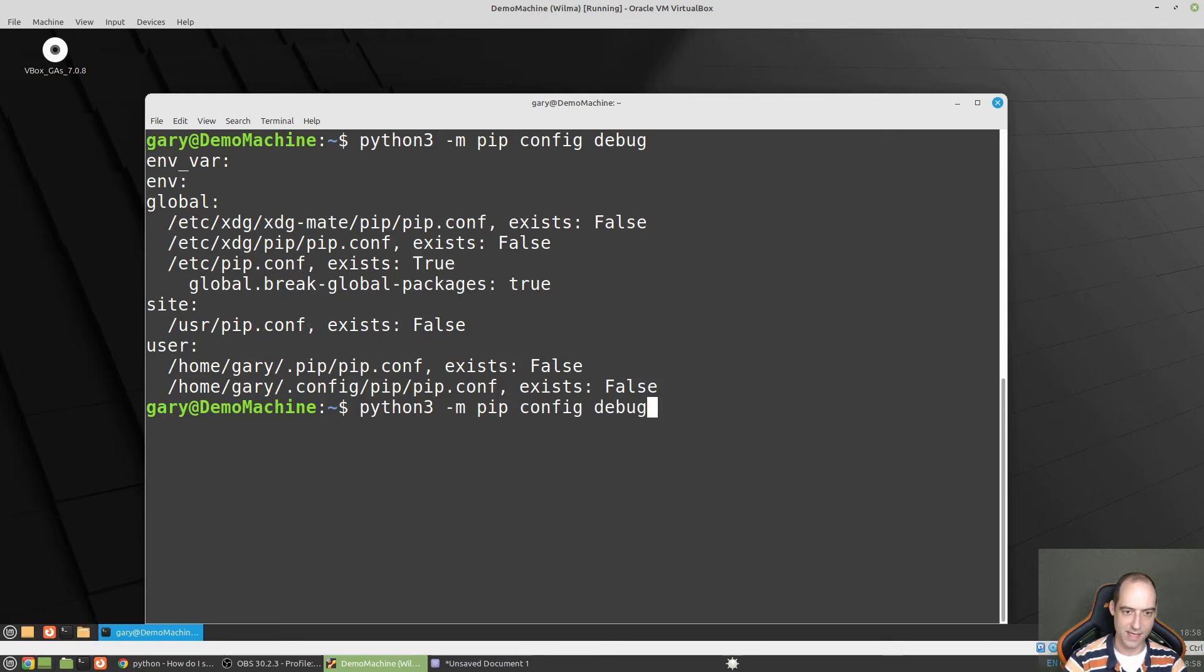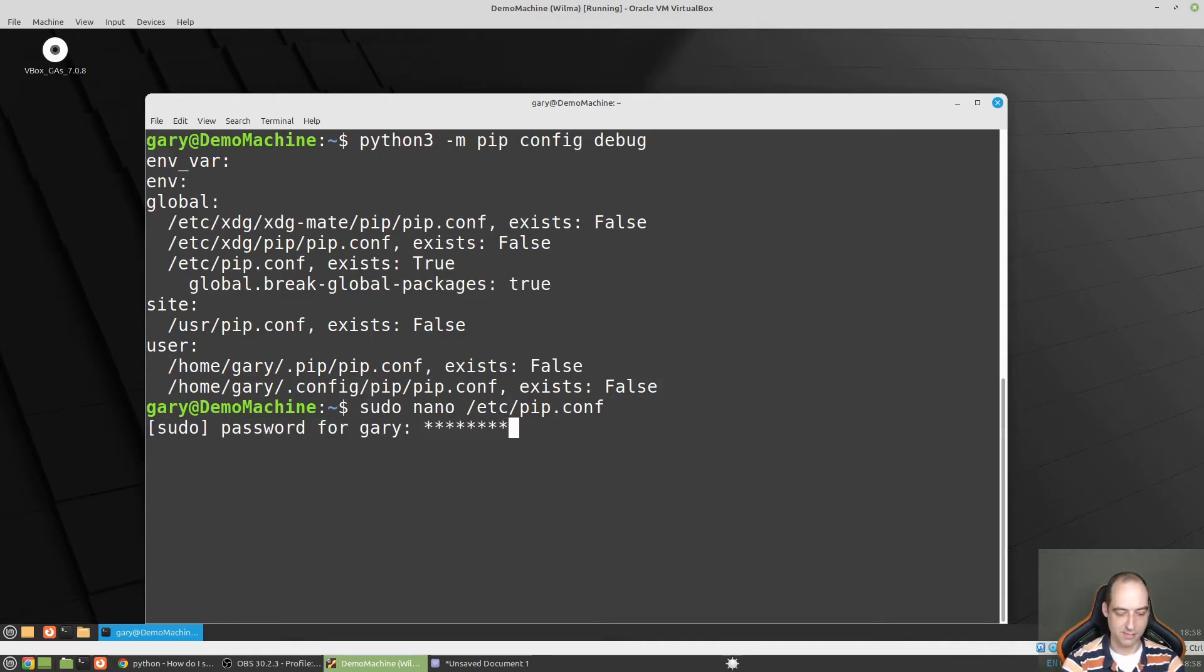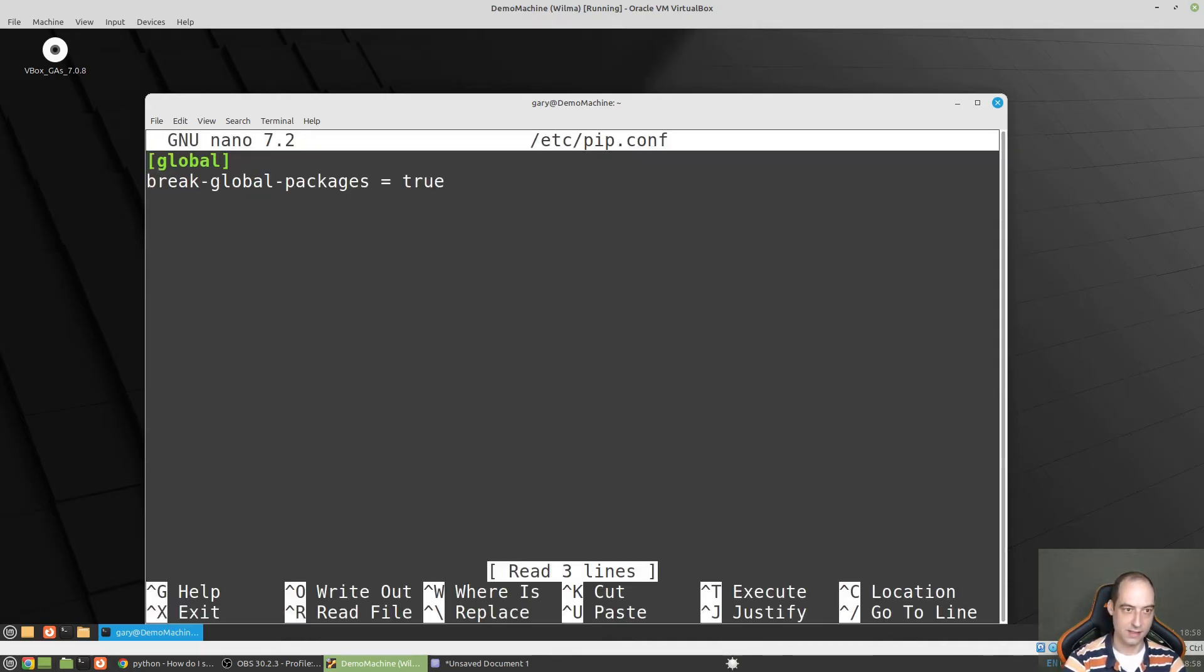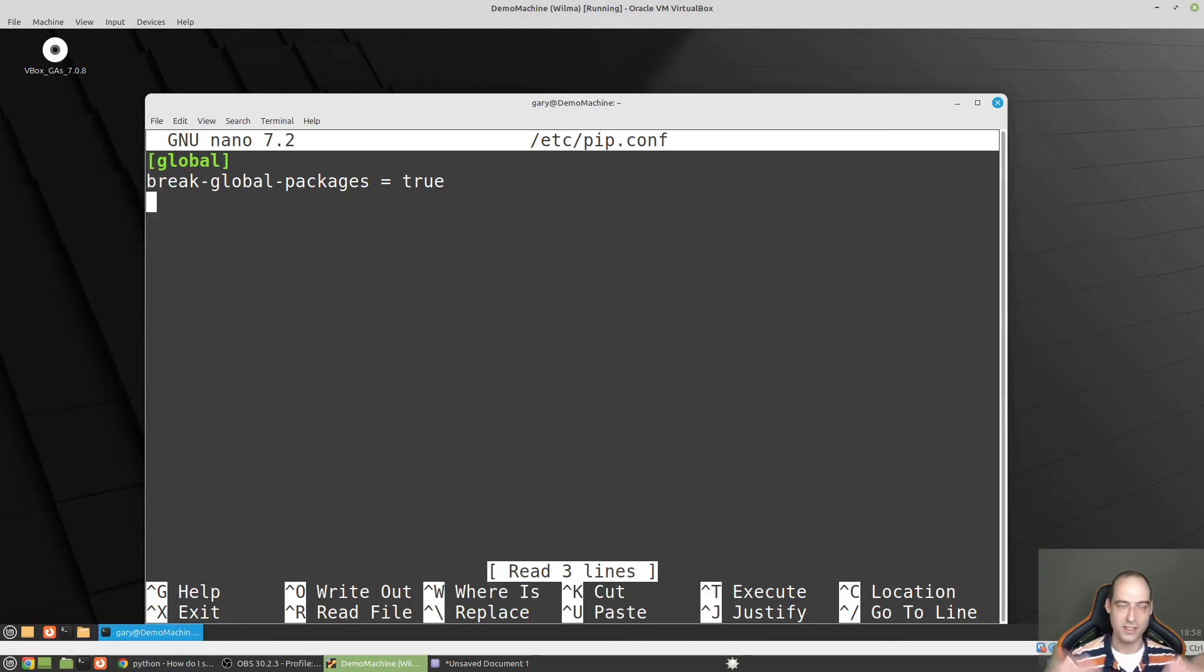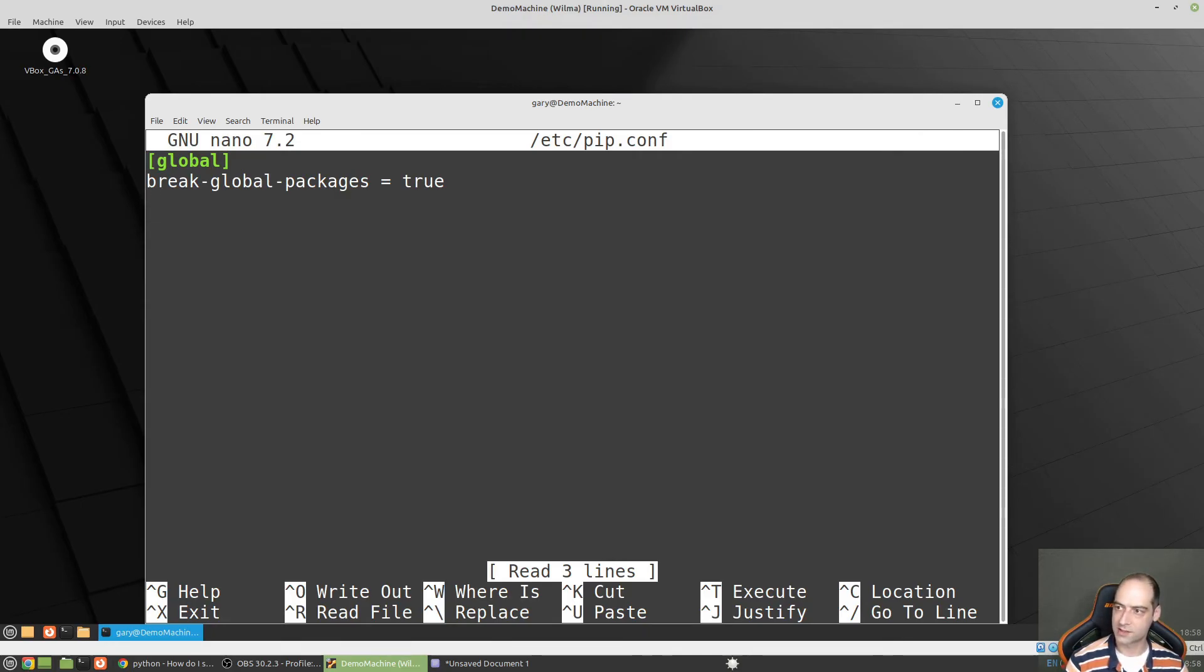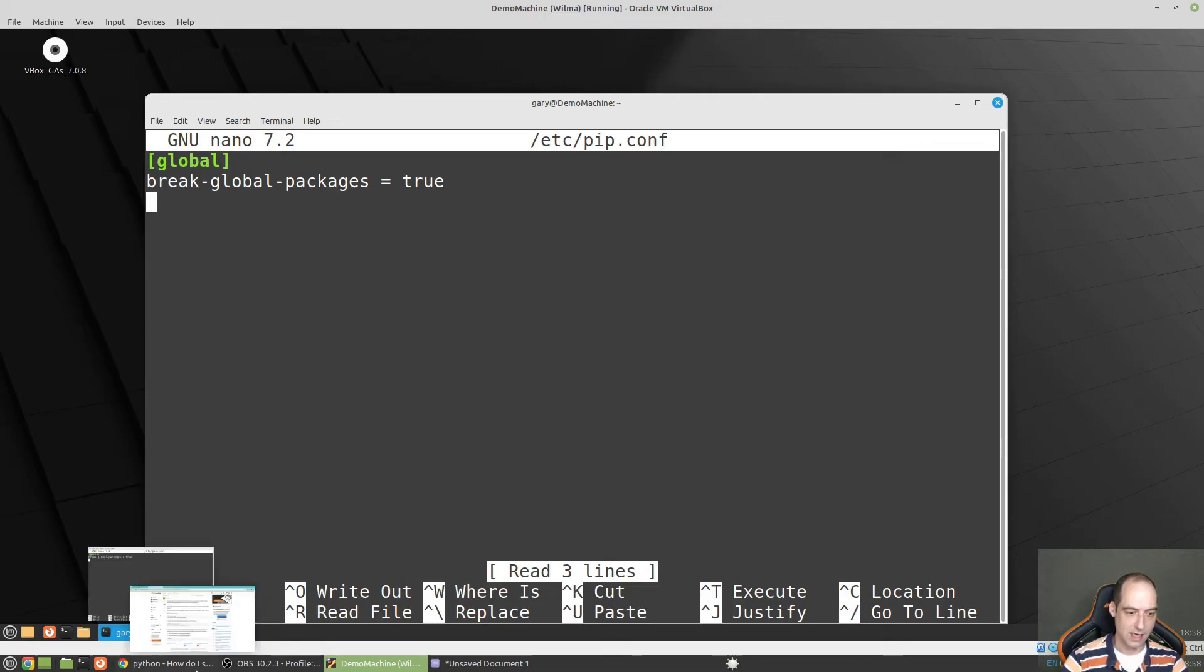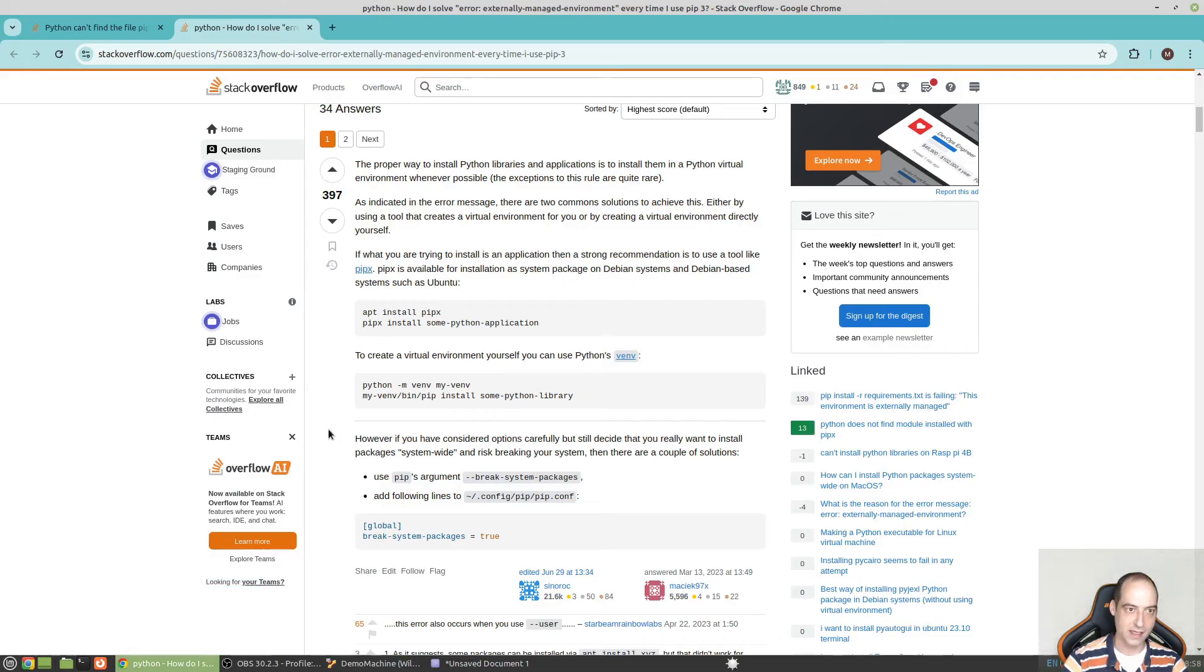Did I not name that correctly? Let's see. I need to put in my password again because I'm going in there in a fresh terminal. That's why I needed to re-enter my password. Break global packages, true. I think I did that all correctly. Let me jump back. These are some stack overflow posts I guess that I found very useful.